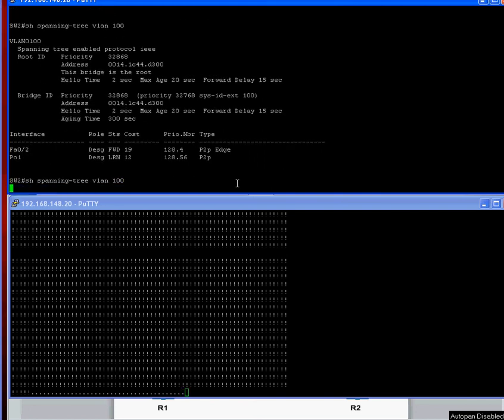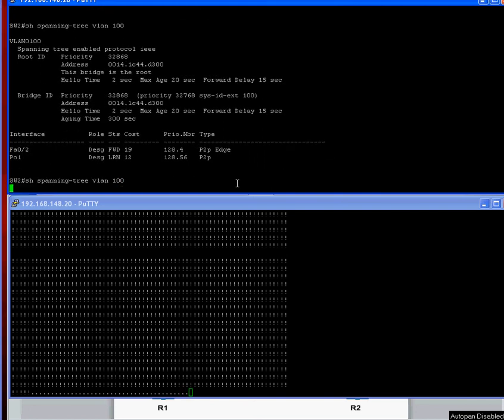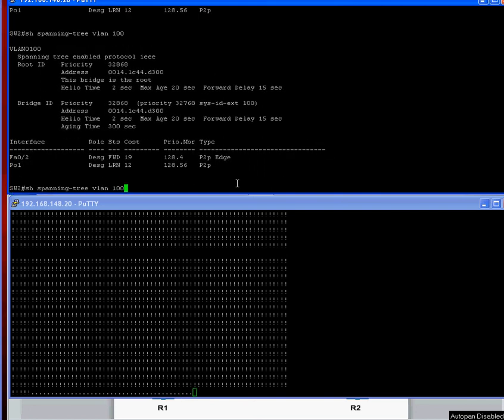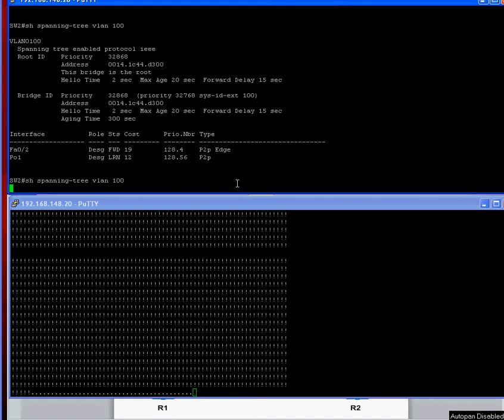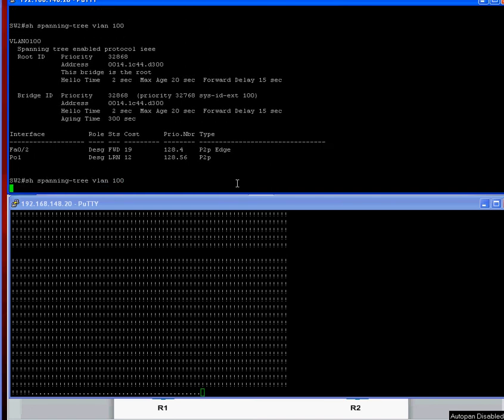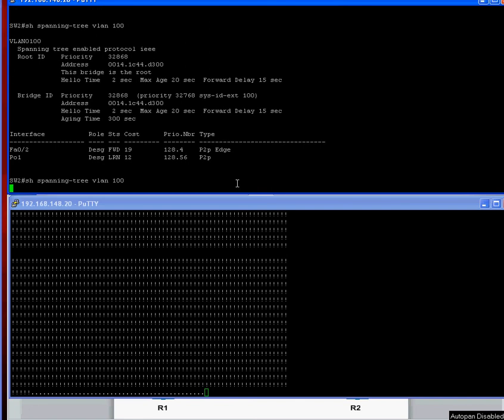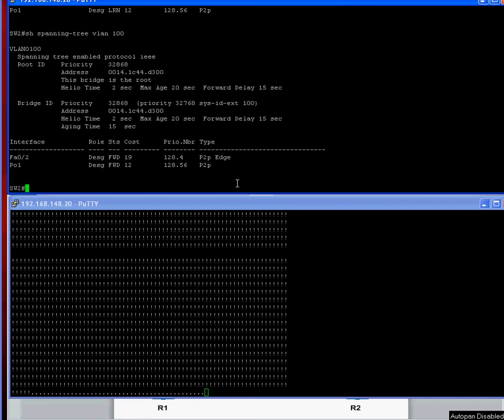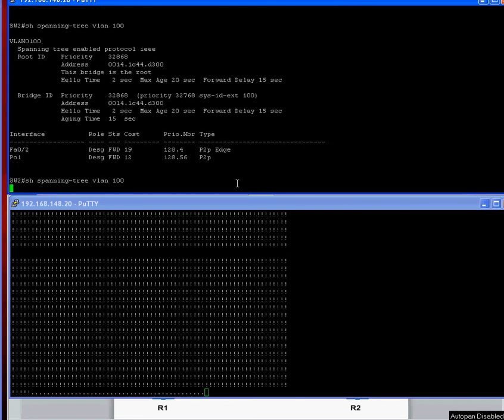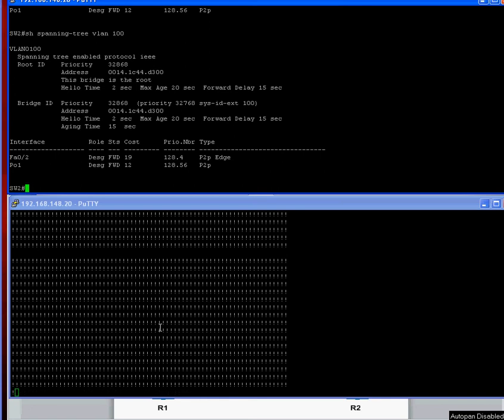As soon as that's forwarding, our pings should start returning back to normal. Always takes forever when you're watching it. And there we go forwarding and the pings are returned back to normal. So that's it. It's really straightforward LACP mode on ether channels. I hope you found that useful and thank you very much for listening.